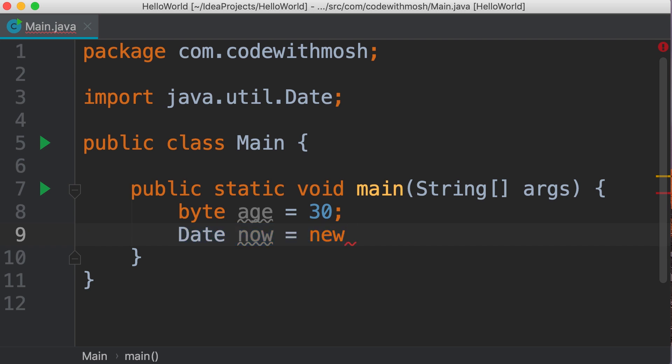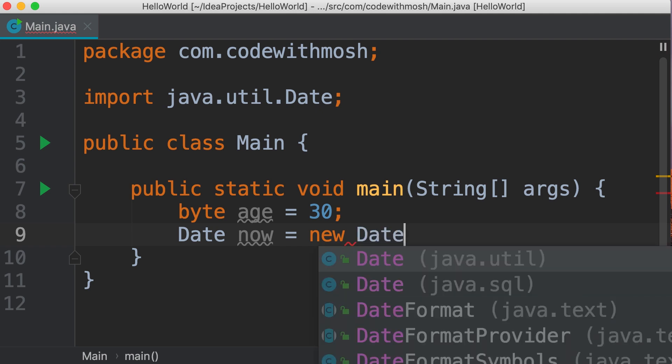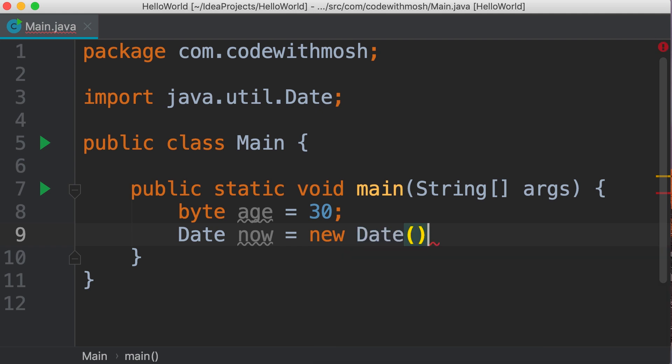We use the new operator and then repeat the name of our class. In this case, Date, and then we add parentheses followed by a semicolon. In this example, this variable we have defined here is an instance of the Date class. Classes define templates or blueprints for creating new objects, new instances.